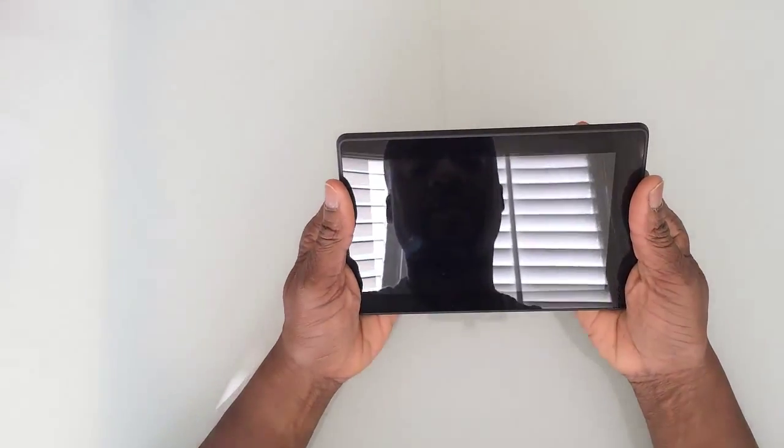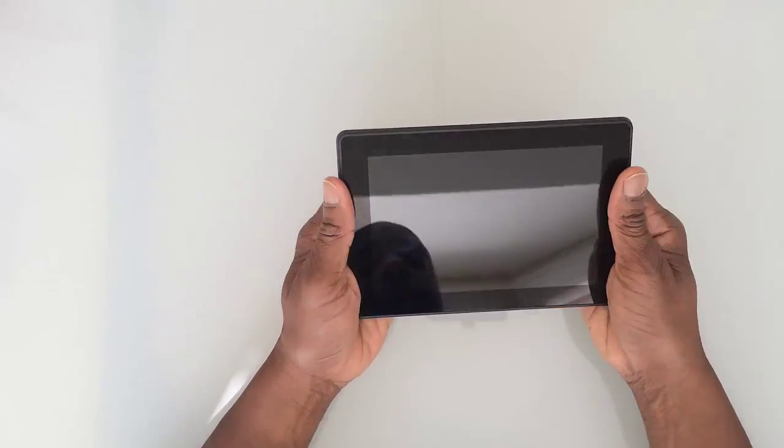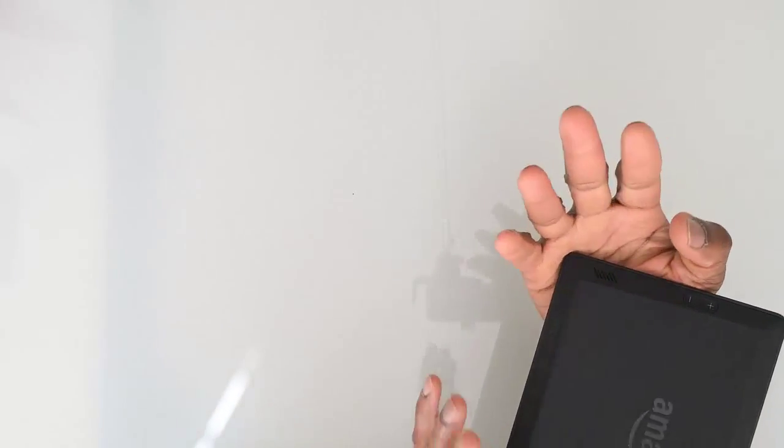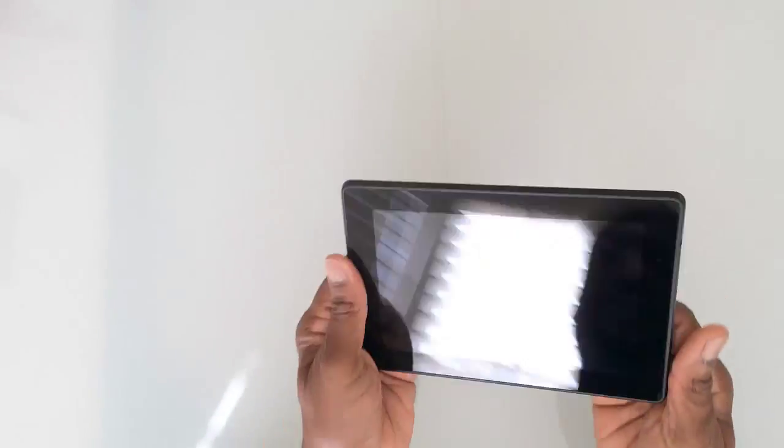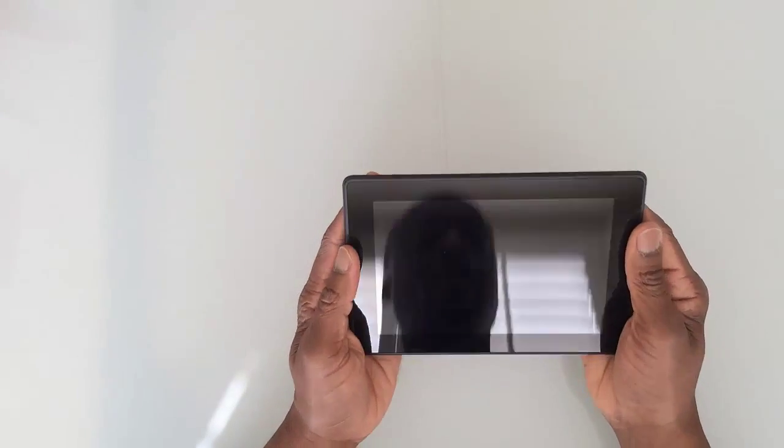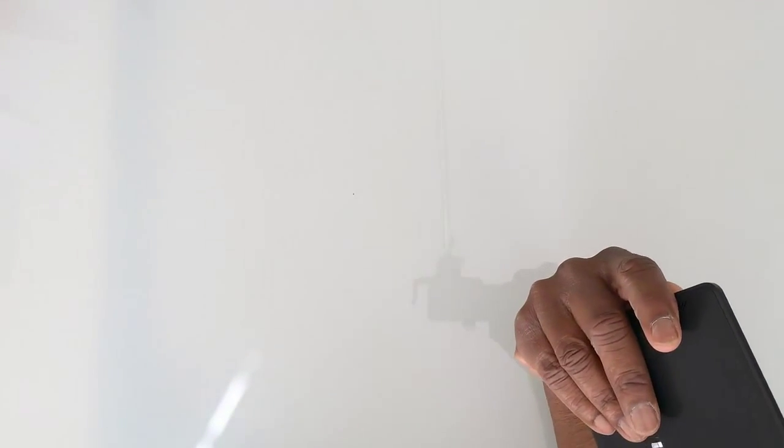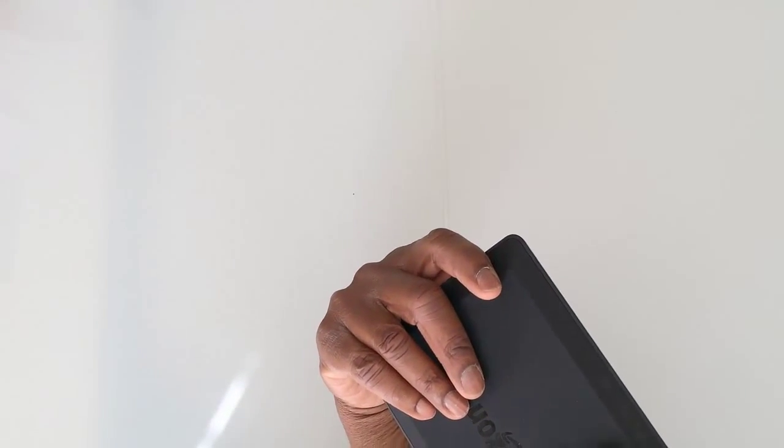You're going to hold it like this, right? If you hold it like that, your hands are going to cover the speakers. And even if you turn it around and change the orientation...